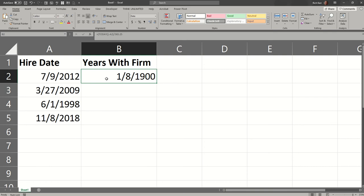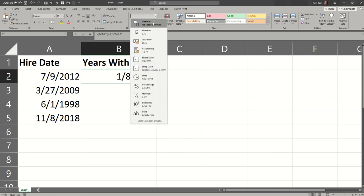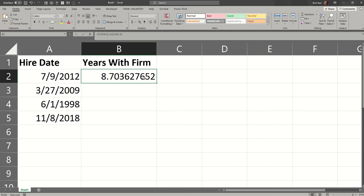And we can see that there's a result, but it doesn't quite look like a number of years. Excel has formatted the result as a date. So we'll go to the number section of our home tab, hit the pull-down arrow, and say general, no specific format. So that comes out to 8.7 years.